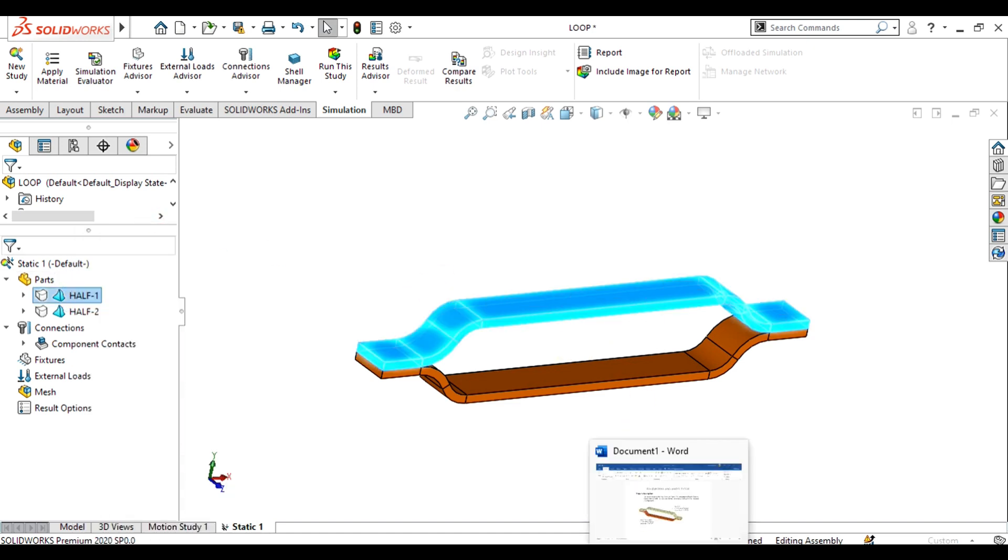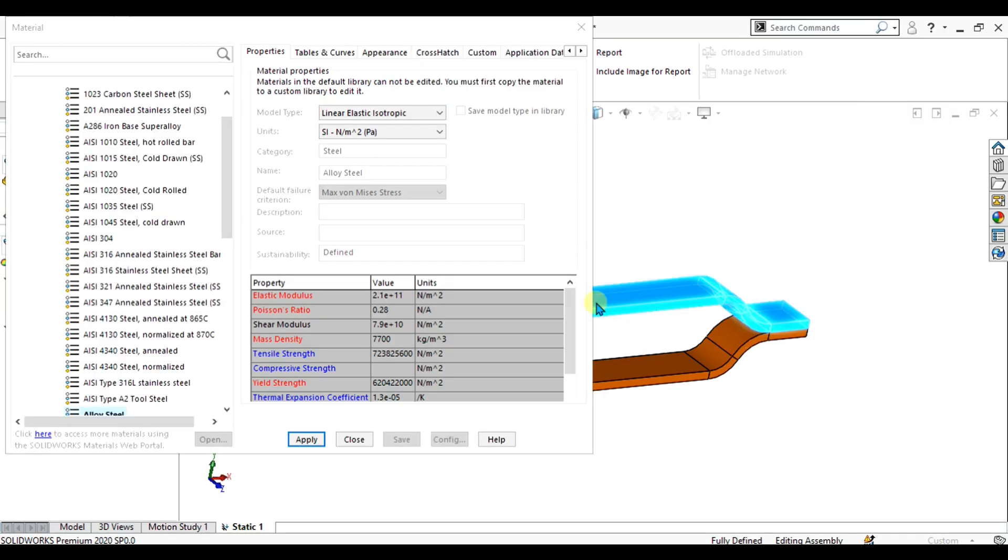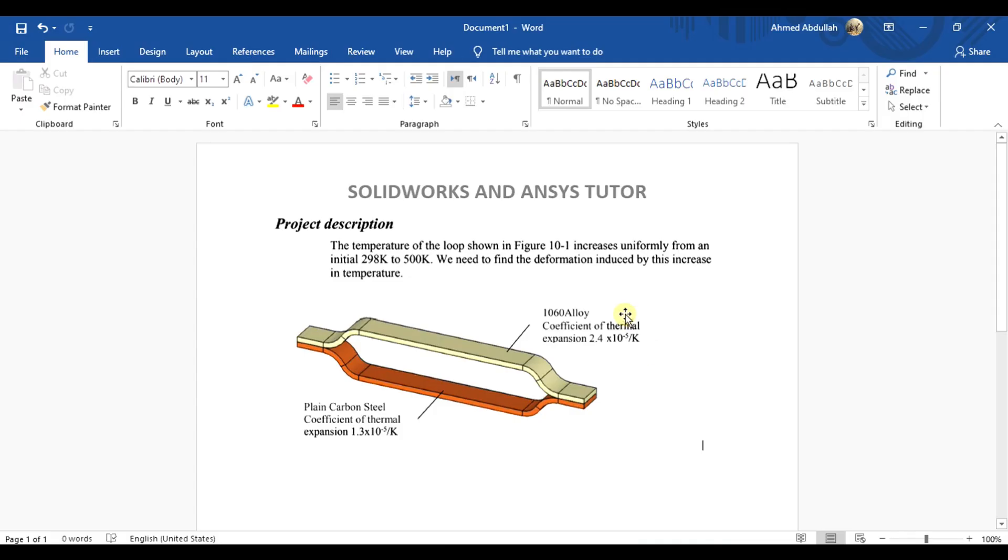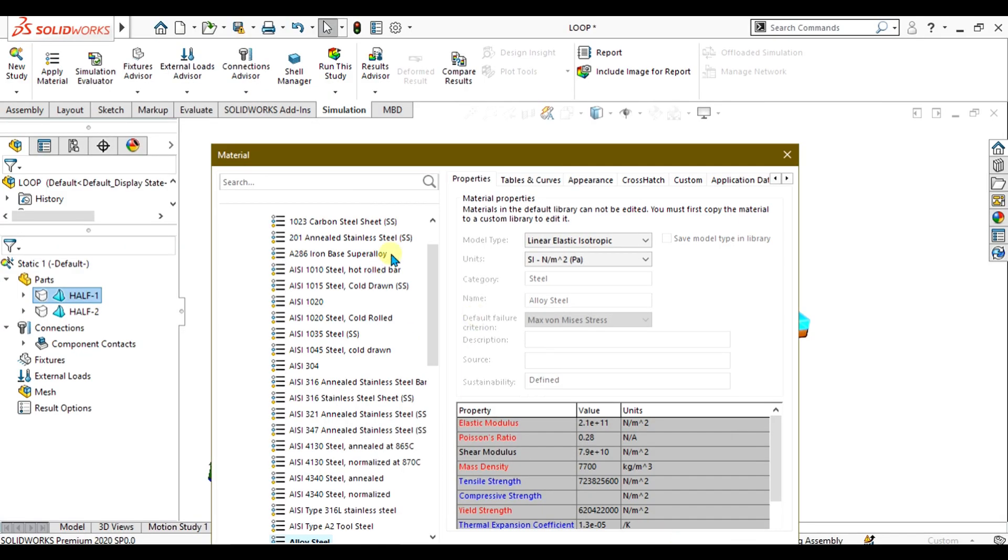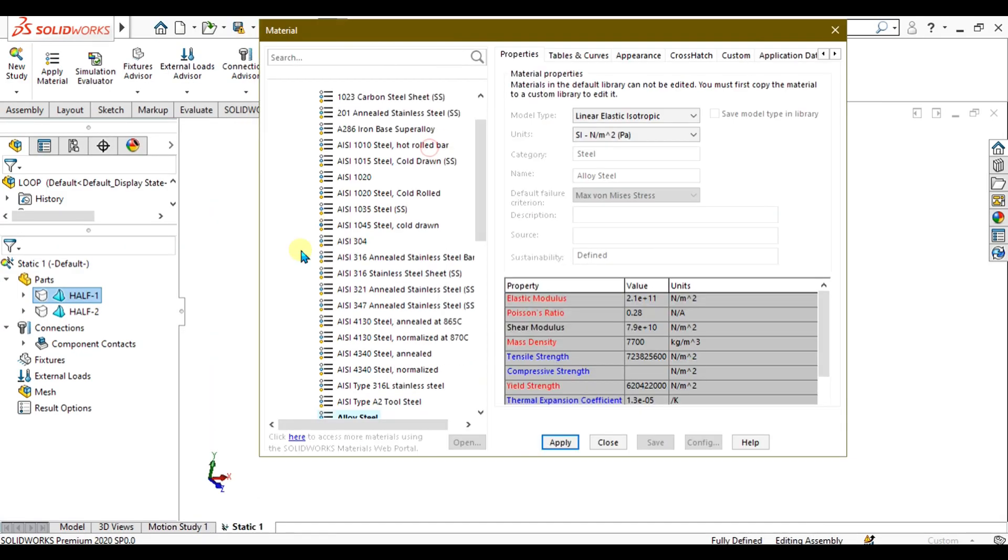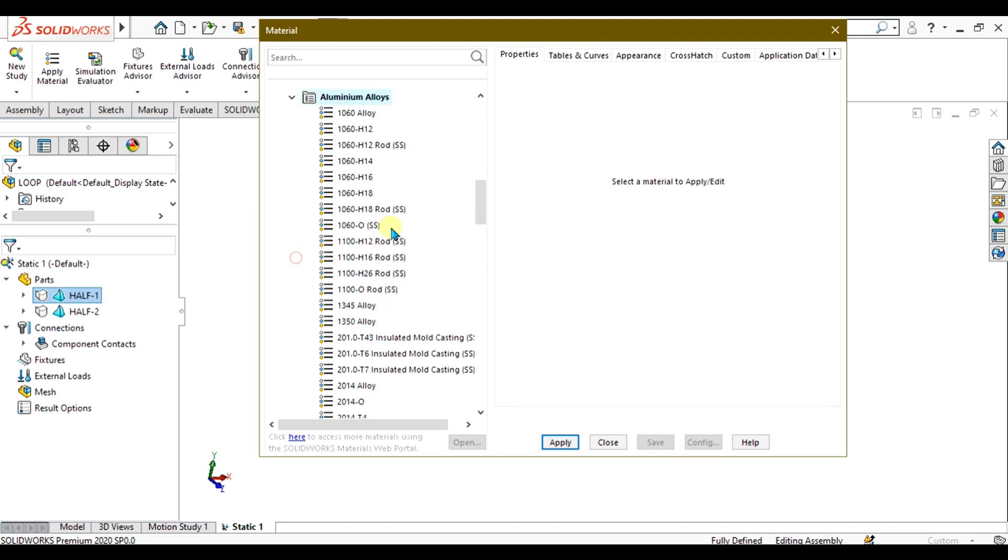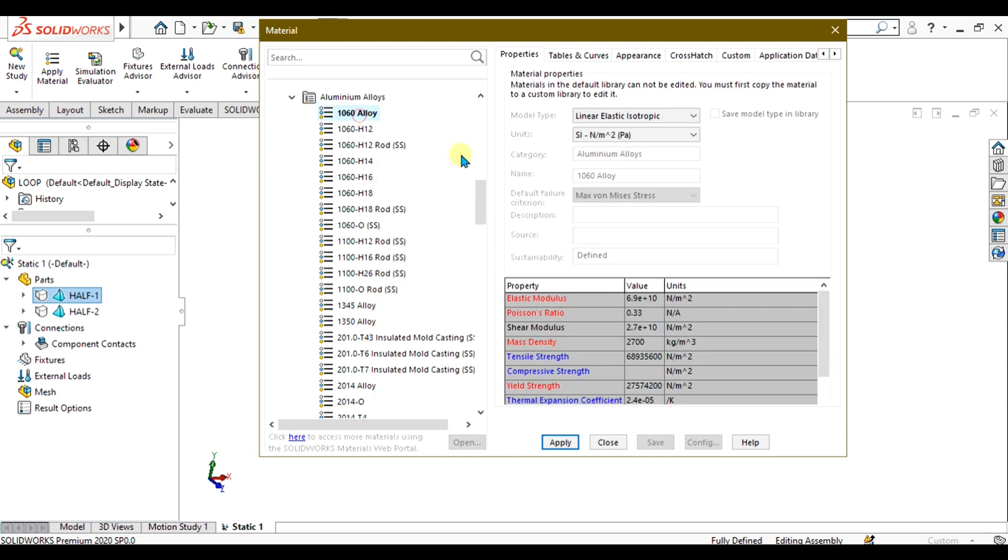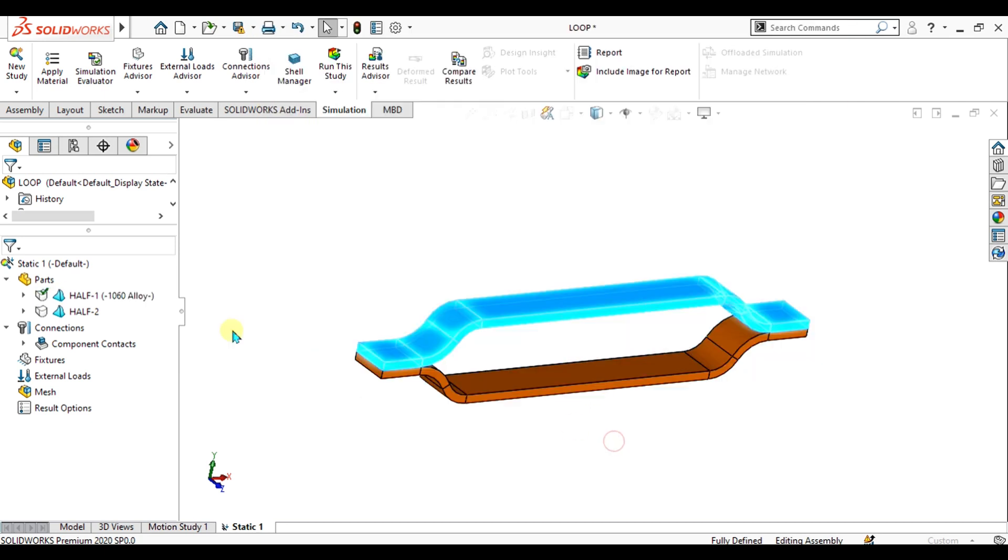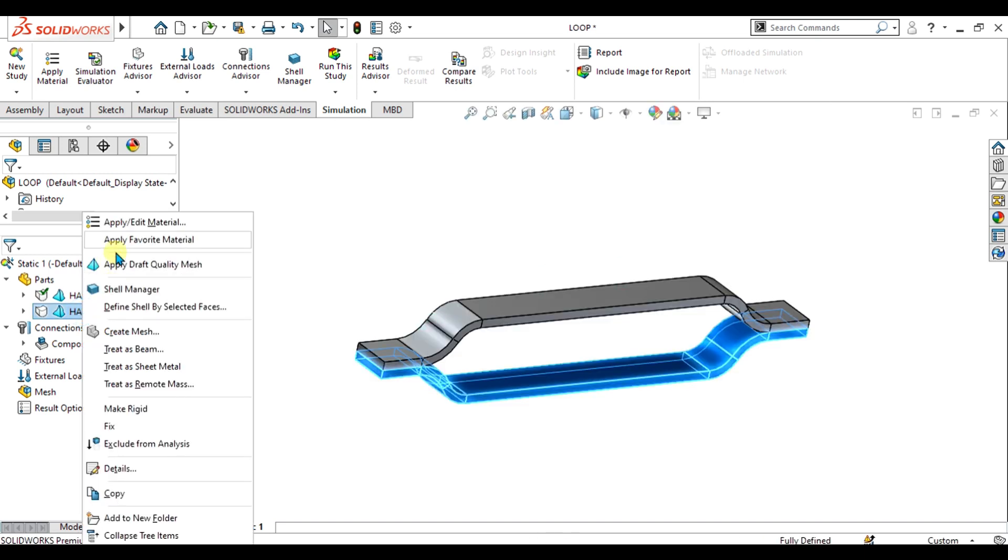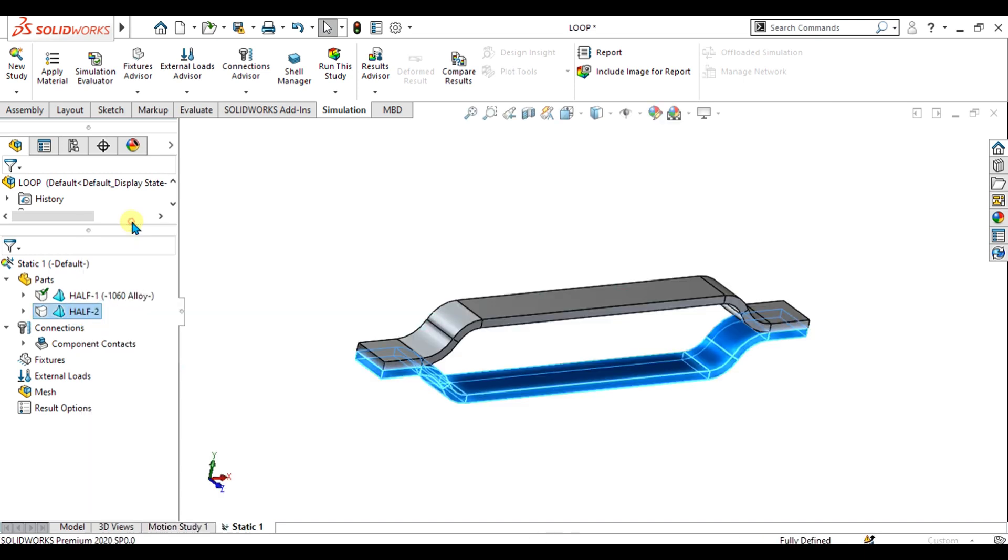The first material we are going to apply is 1060 alloy. We'll go to aluminum alloy and select 1060 alloy. From here you can see the thermal expansion coefficient is 2.4. Select apply from here.